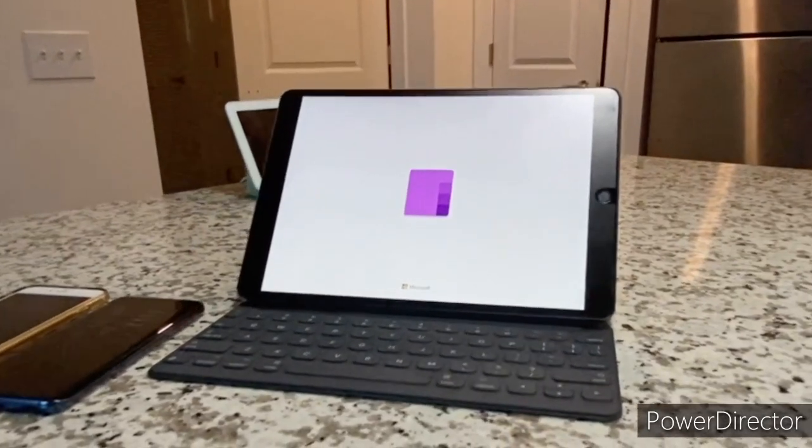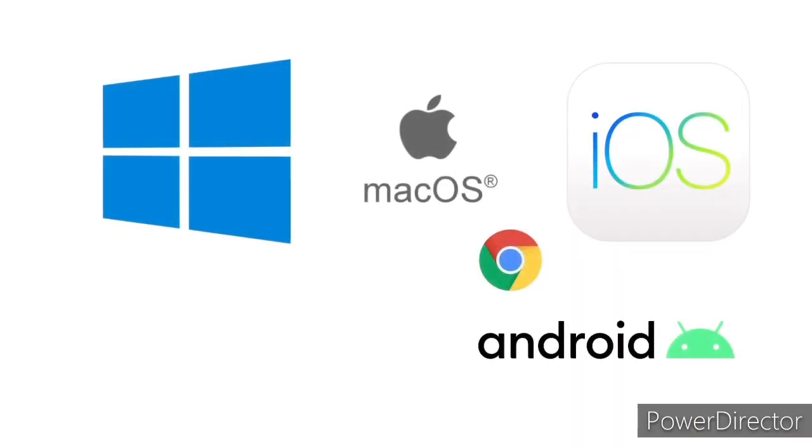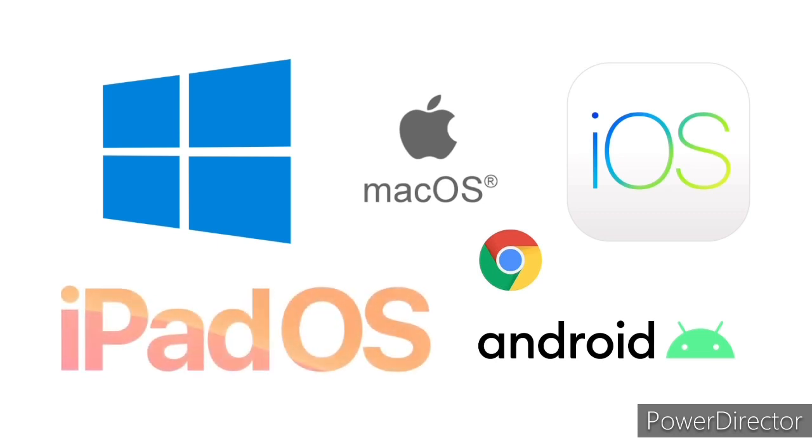It is a free note-taking application by Microsoft, and it is available on all these platforms, including iPadOS.